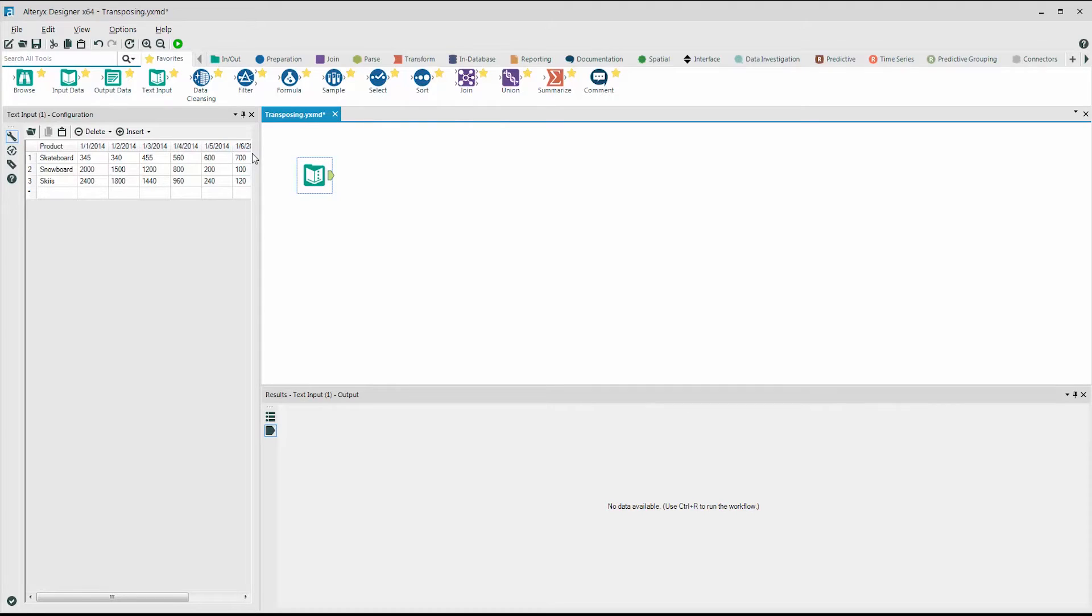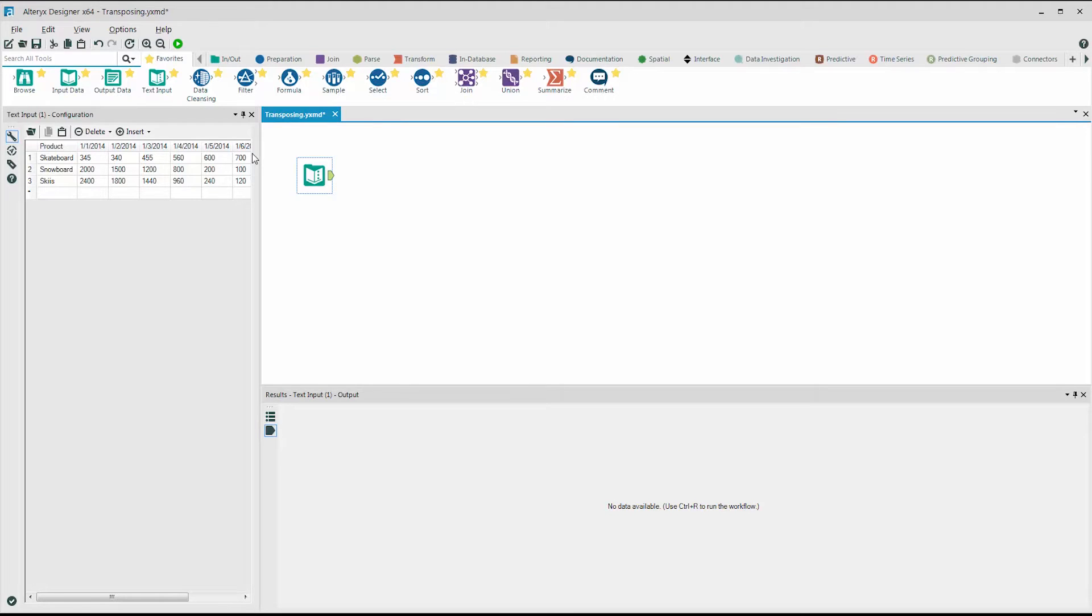We're going to take these six fields and put them all into one sales field. To do this, we drag in the transpose tool from the transform category.